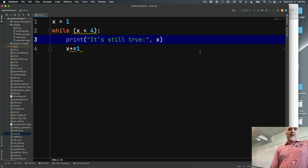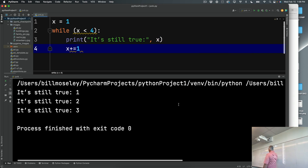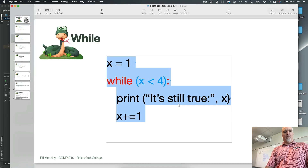Back to the while loop — if I execute this, you can see it runs through the loop three times. Starting at one: x equals 1, one is less than 4, it goes through, prints 'it's still true 1', adds one. Two is less than four, prints 'it's still true 2', adds one. Three is still less, so it prints again. Then it adds one, x becomes 4, and when it comes back, x is no longer less than four so it stops the loop because that condition becomes false.